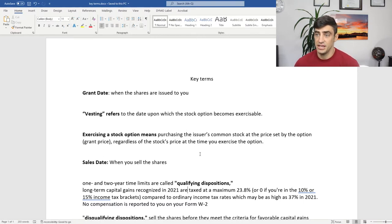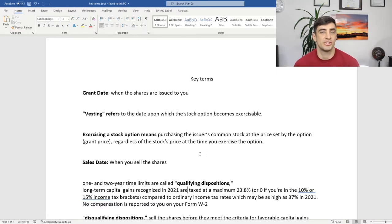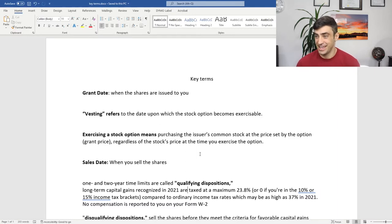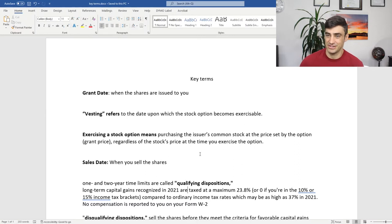Vesting refers to the date that the stock options become exercisable. Generally speaking, the employer wants you to stay on board with them for a certain amount of time before they offer you these stock options — that's the vesting period. Once you pass that vesting period, you're able to exercise your options, which means you're purchasing that stock at the set price the option was granted at, regardless of whatever the price is at the time you exercise. That's why stock options are great: you purchase at a much lower price than market value.